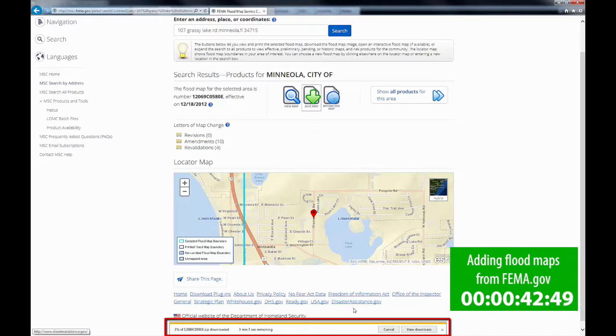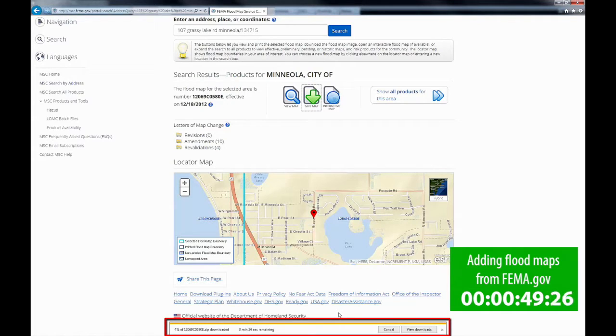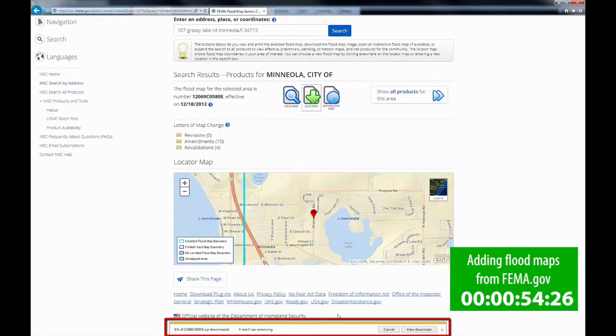If you look at the bottom of the screen, you'll see that it's actually downloading. It's going to take anywhere from three to five minutes, so I'm going to speed this process up to show you how long it really takes.